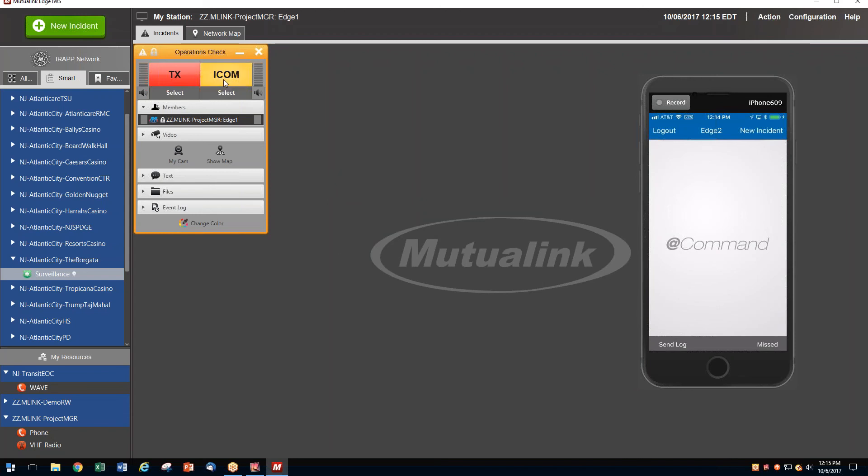We do this by creating quick incidents on the screen and then identifying those agencies that might be able to help us. For example, if we look to the Atlantic City area, where the casino industry participates very heavily in Mutualink,